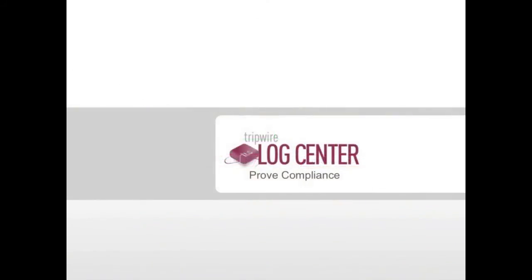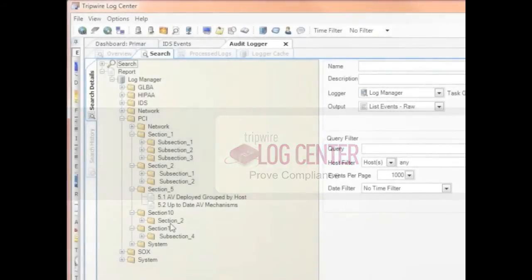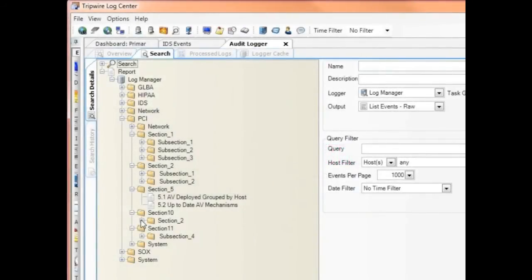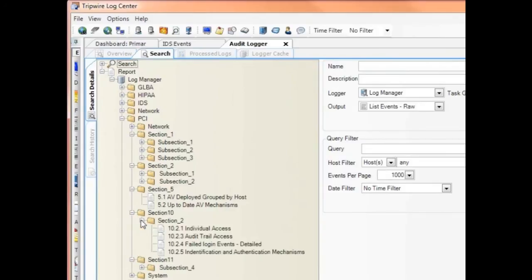In this compliance demonstration, we'll focus on the basics of how LogCenter helps you prove compliance. Many of Tripwire's 7,000 customers use Tripwire for PCI compliance, so I'm going to show you some of the things that LogCenter can do to help you prove compliance. In this example, let's dive into Section 10, Subsection 2 of PCI. This focuses on keeping track of audit trail access.